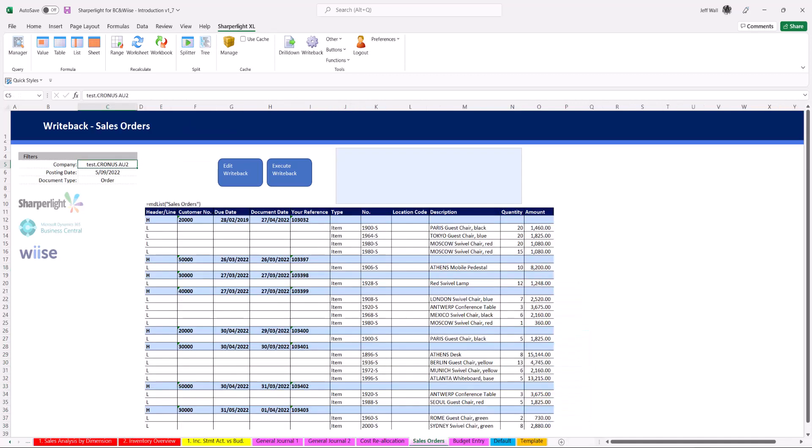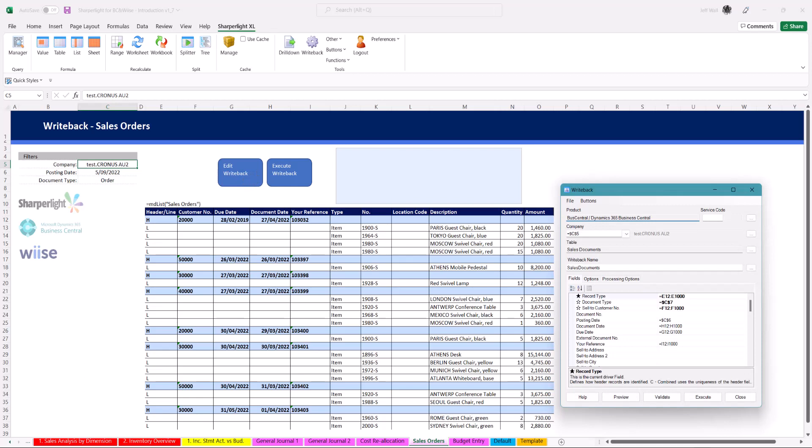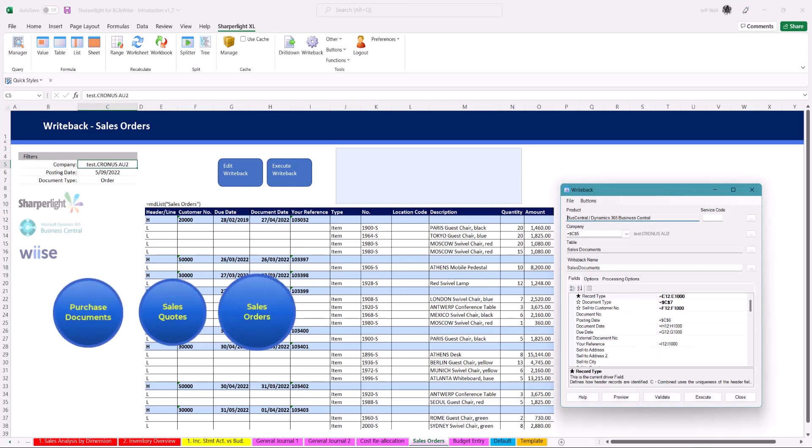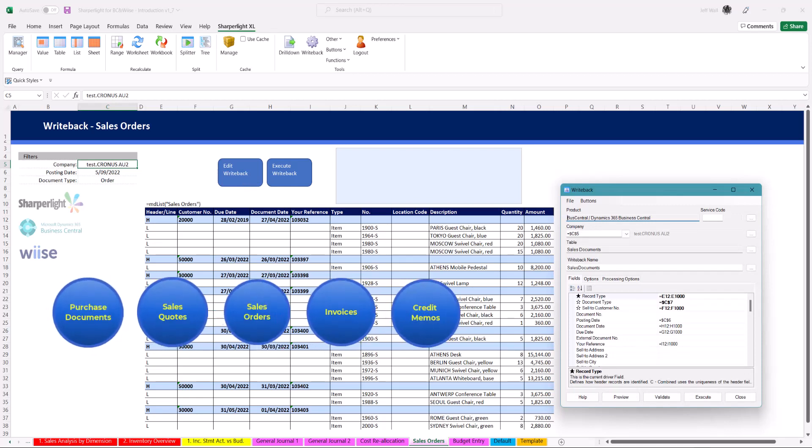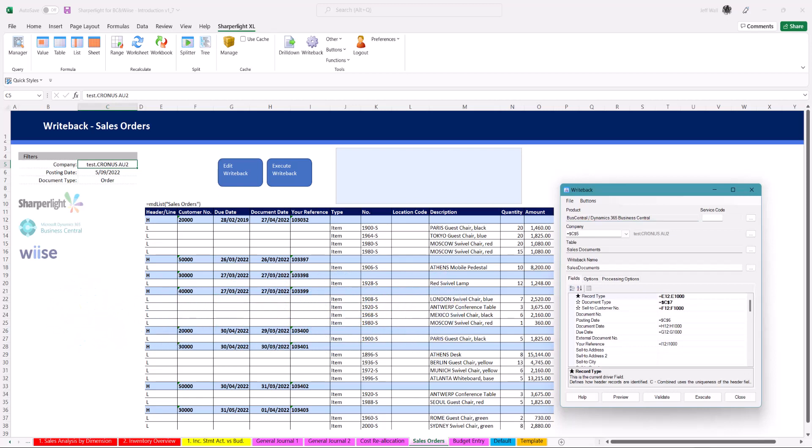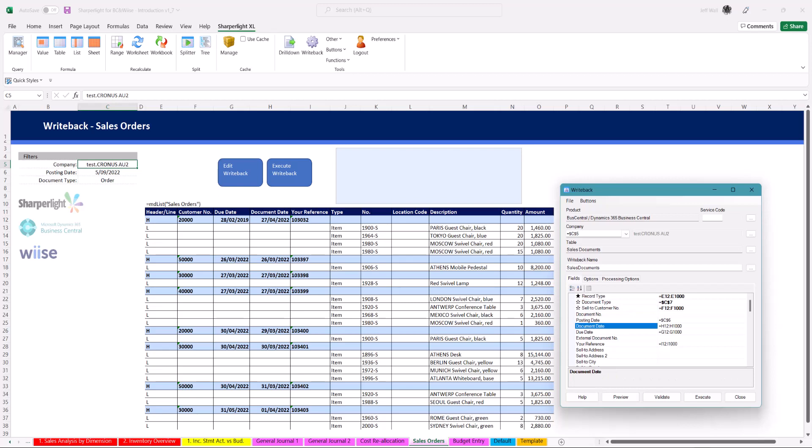For more complex writebacks SharperLite can upload single or bulk sales documents such as purchase documents, sales quotes, orders, invoices, credit memos and more. Using the same techniques set the cell references in the writeback pane to create the template.